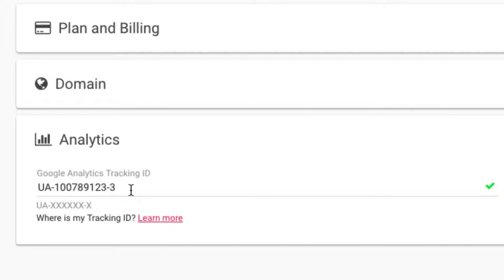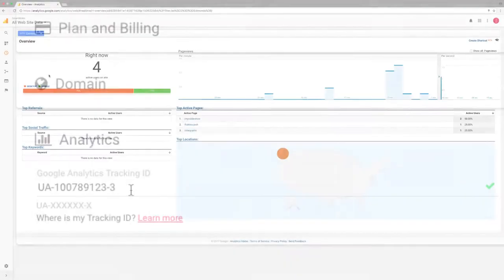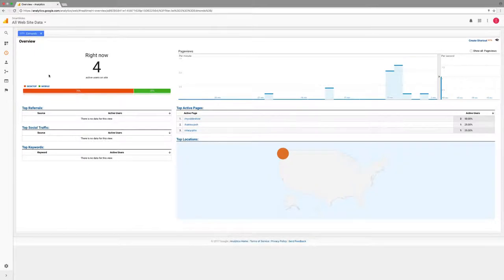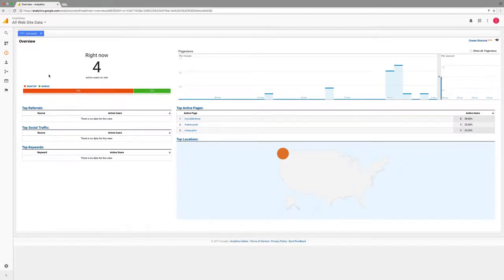Google Analytics is now tracking your published slideshow views. You may need to wait a few hours or days for Google Analytics to accumulate some data as your slideshows are watched. Now that your slideshows are being tracked, let's see what kind of data we can find in Google Analytics.